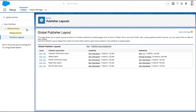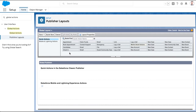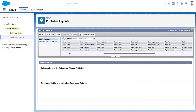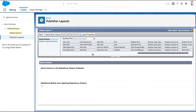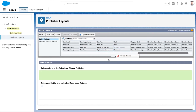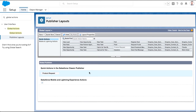To set up global actions for the mobile app, simply add actions to the global publisher layout your user has access to. Once it's set up, your mobile worker can see them in the FSL mobile app.